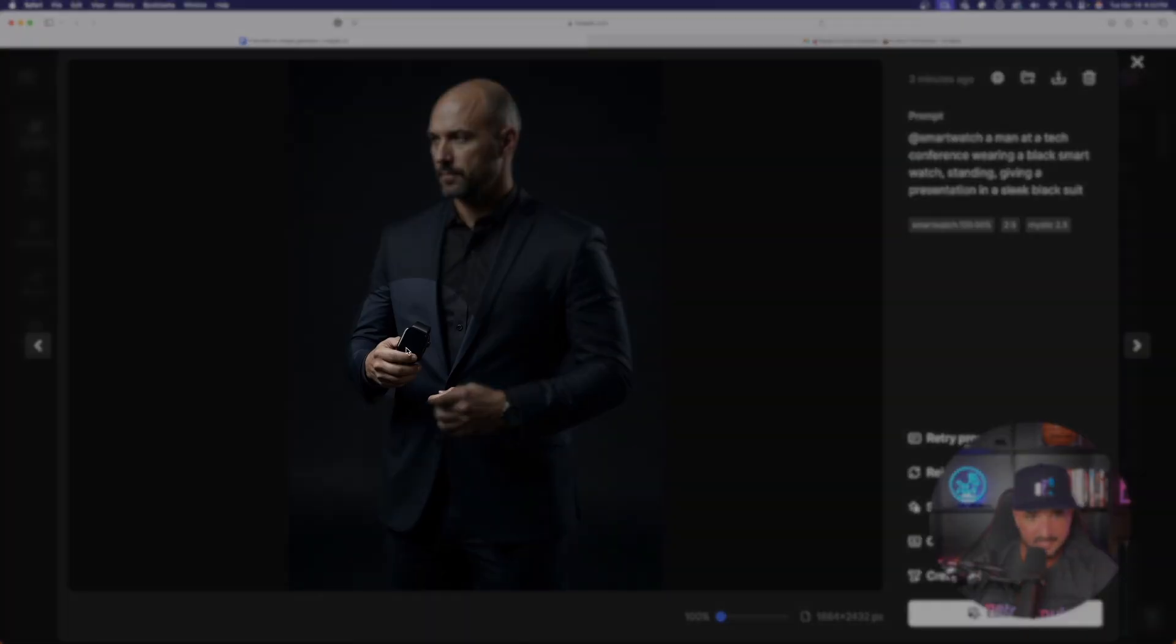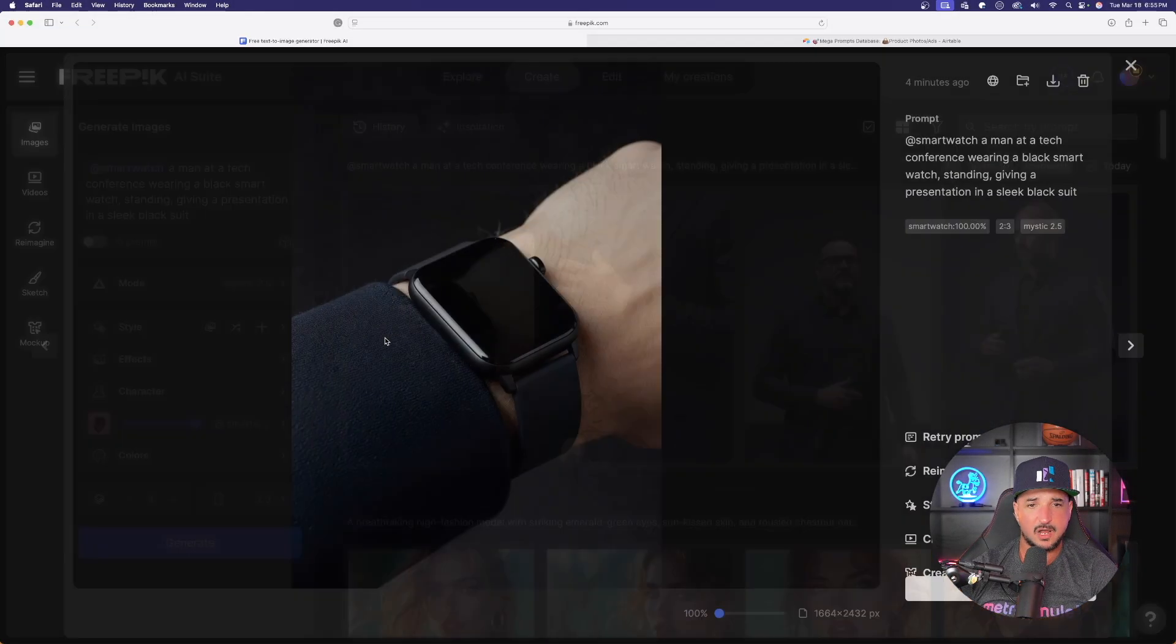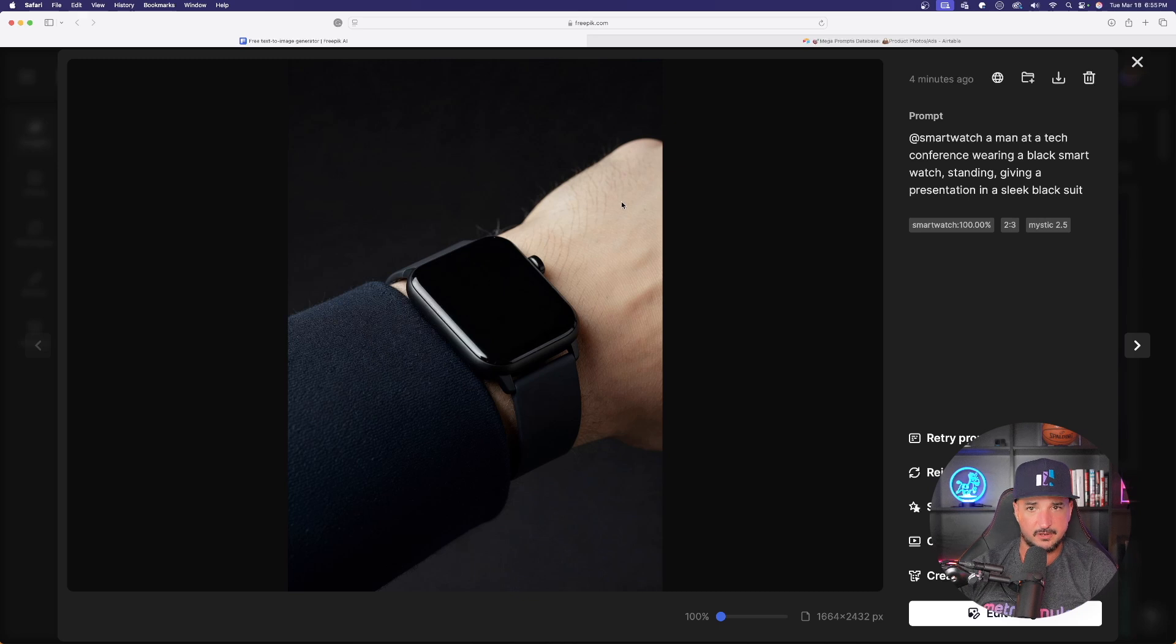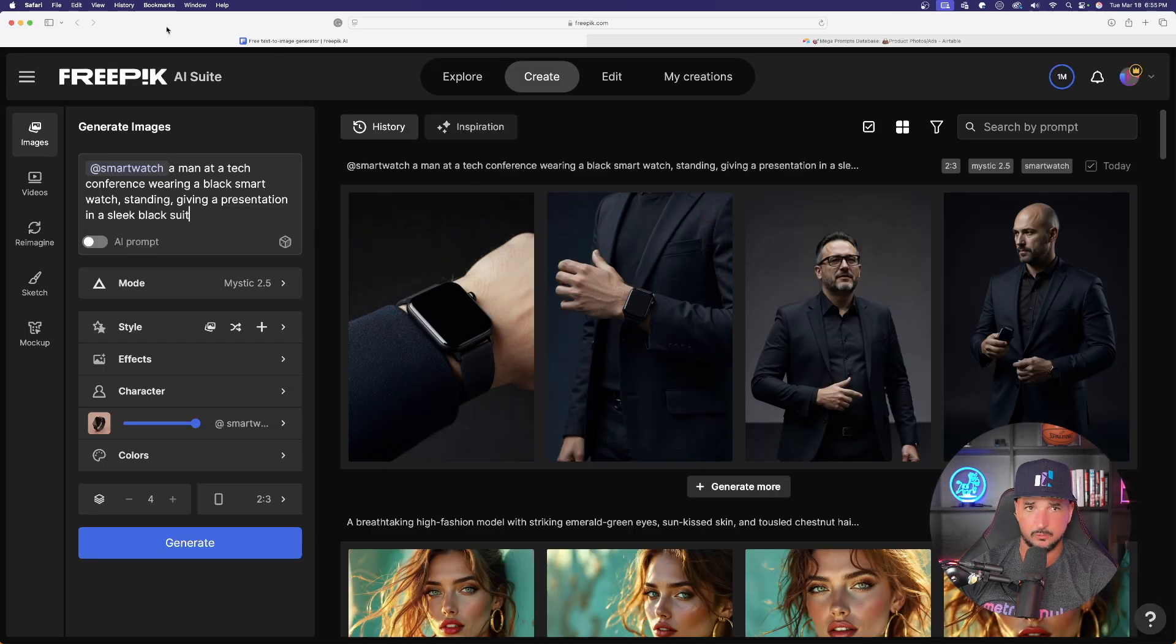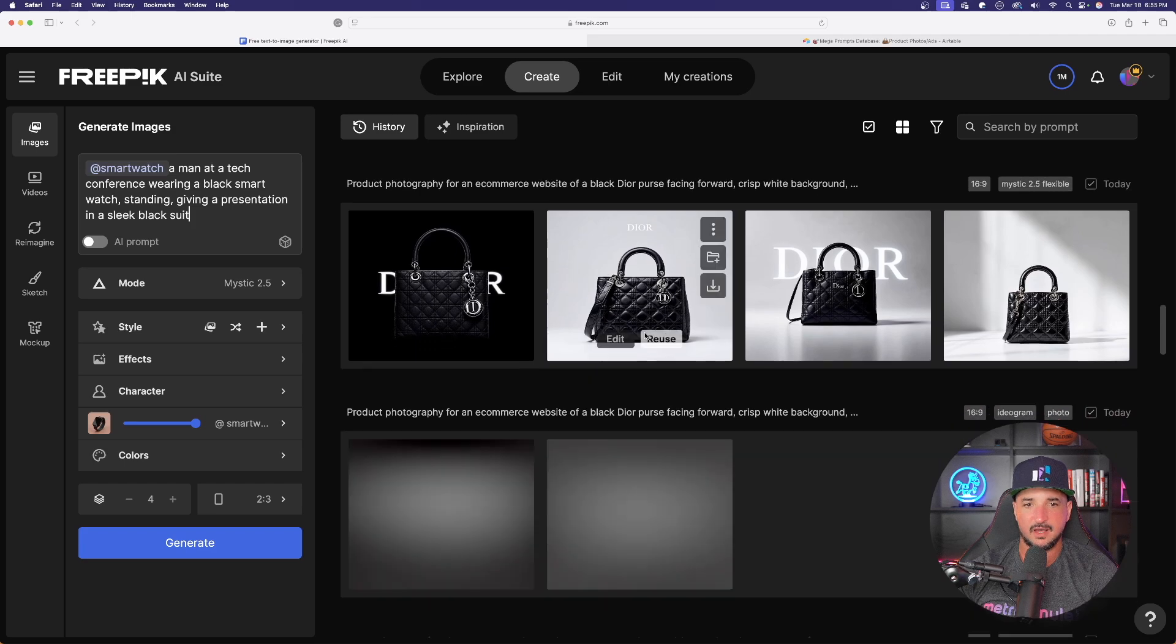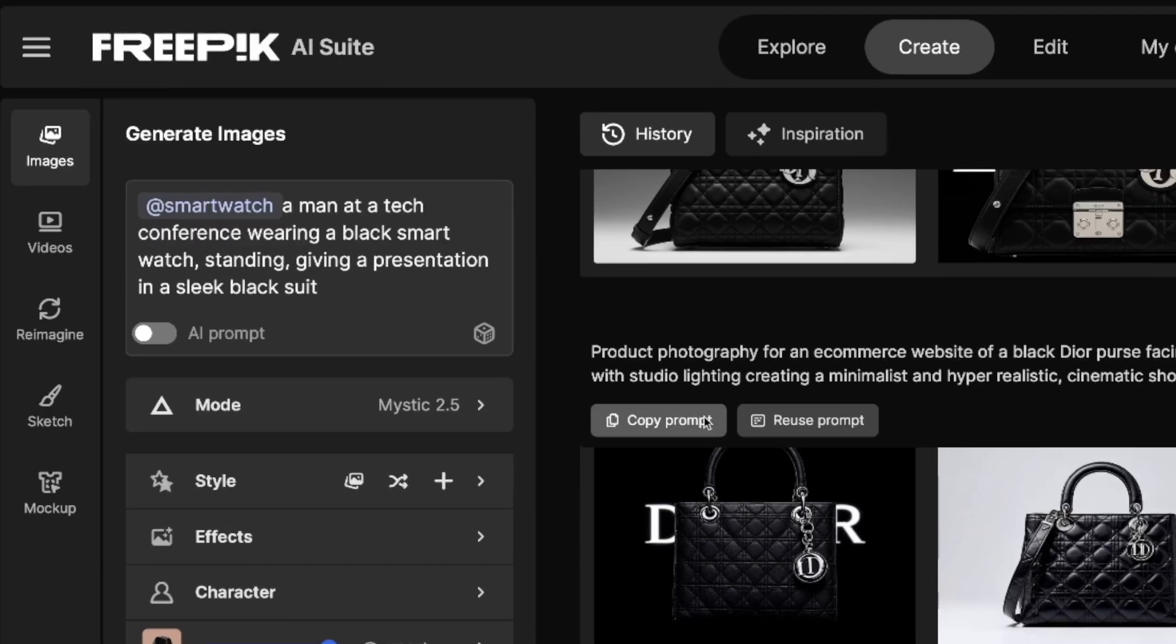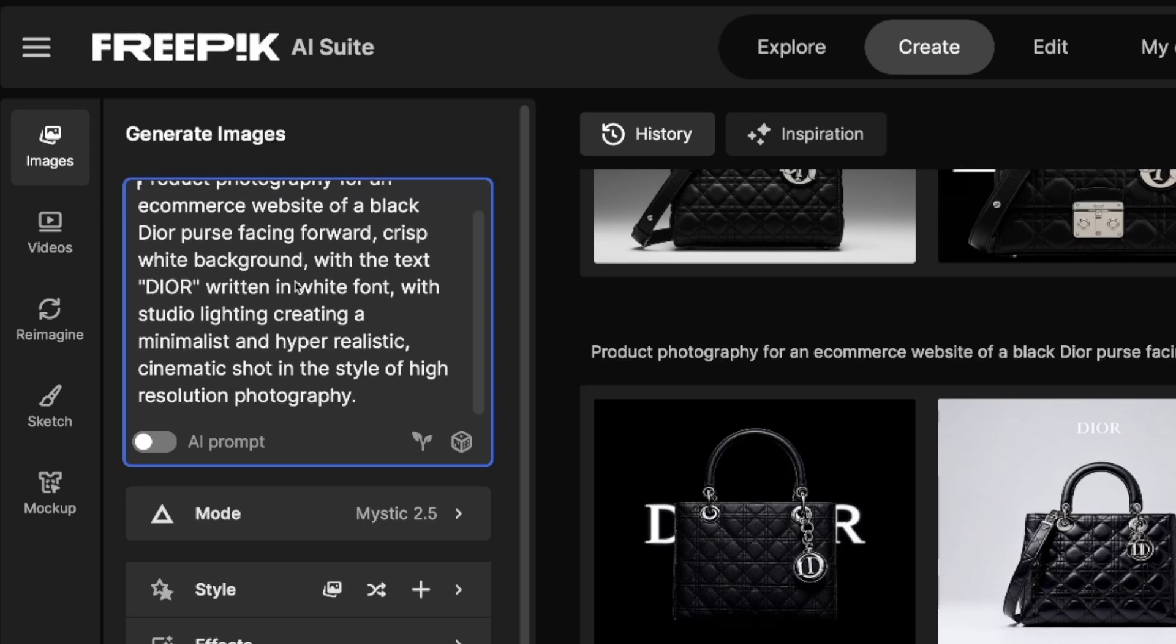This time this guy is holding it. I do have to probably specify in the prompt a little bit better my exact details. But now let's really take things up a notch and go to the next level. Here are all of my images. Here's the prompt. I copied it and I'll paste it in.